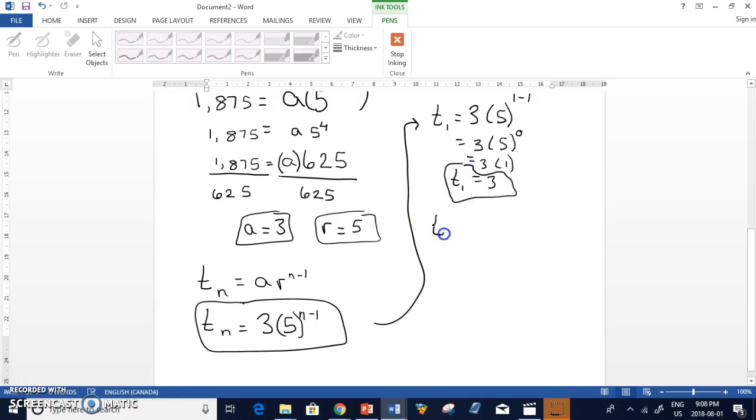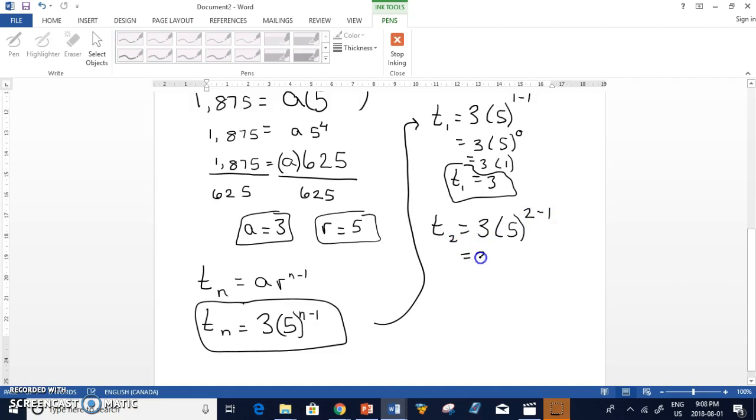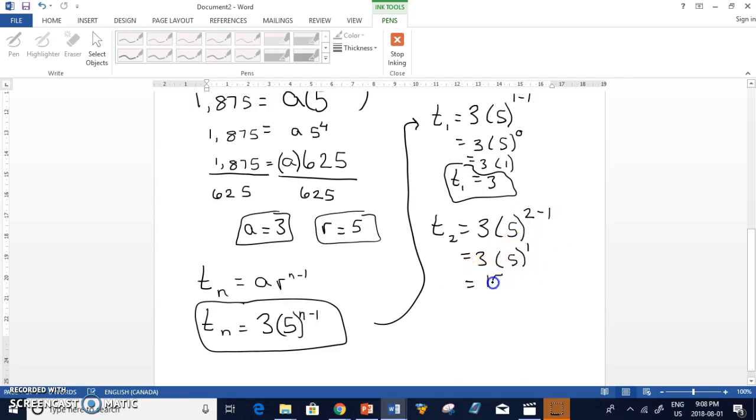And so then you could find T2. 3 times 5. N is 2 this time. 2 minus 1 equals 3 times 5. Simplify your exponent. 2 minus 1 is 1. 5 to the power of 1 is 5. So 3 times 5 is 15.